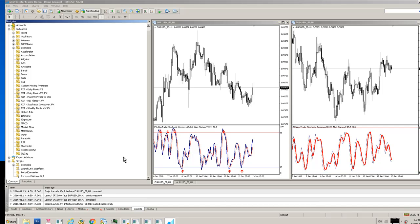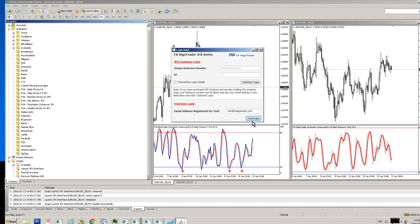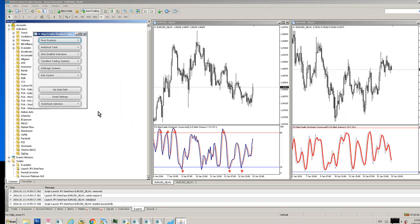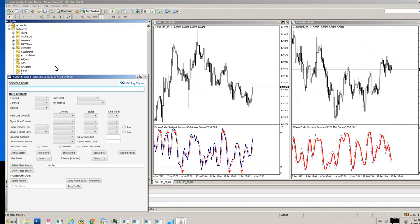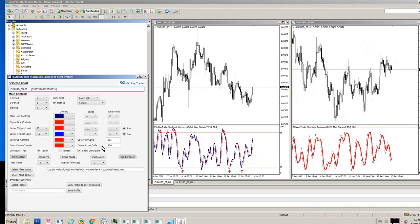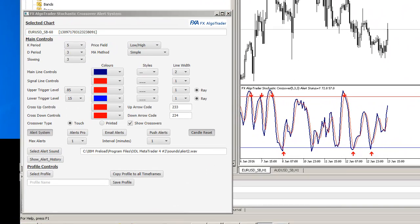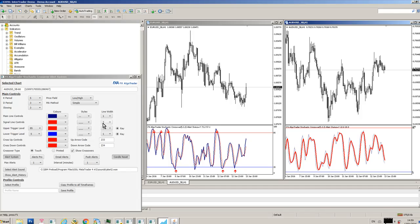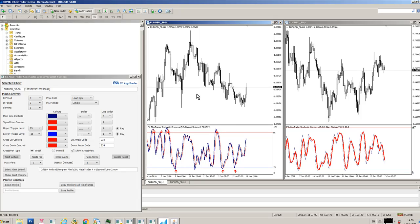So obviously when you relaunch the interface, launch JFX interface, and it'll come straight back up. Enter your email, trial login, and obviously everything is exactly as it was before. So it's just stochastic crossover and up it comes. And these are all the configuration settings for the Euro Dollar chart. Click on the Aussie Dollar chart and you can see it's updated all the parameters for us automatically. So powerful stuff, subtle but it's very powerful once you get the hang of it.